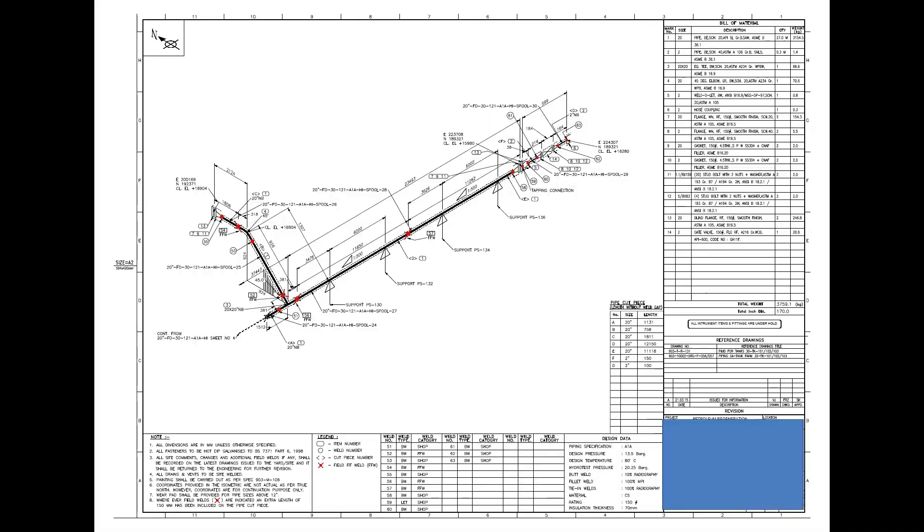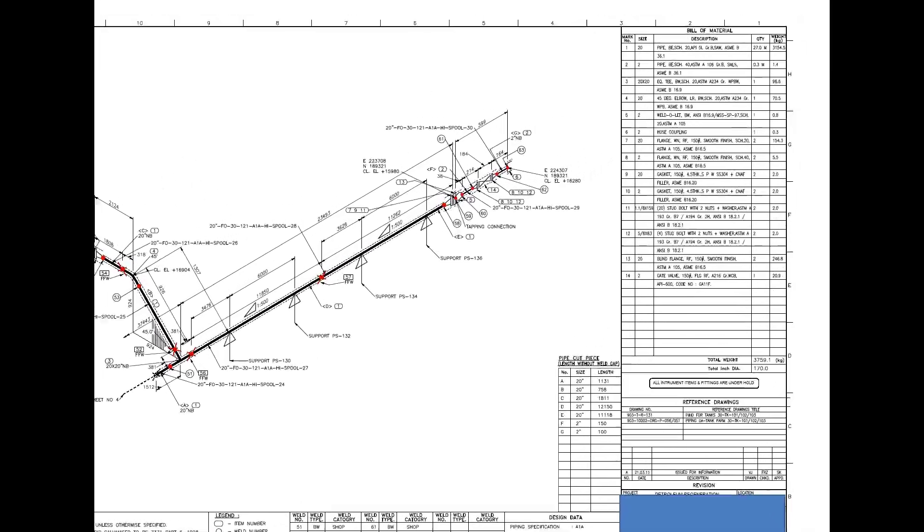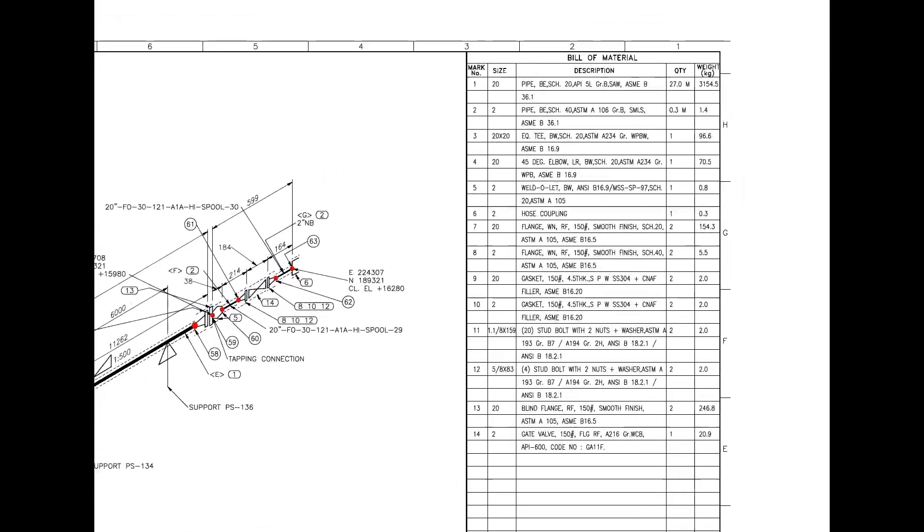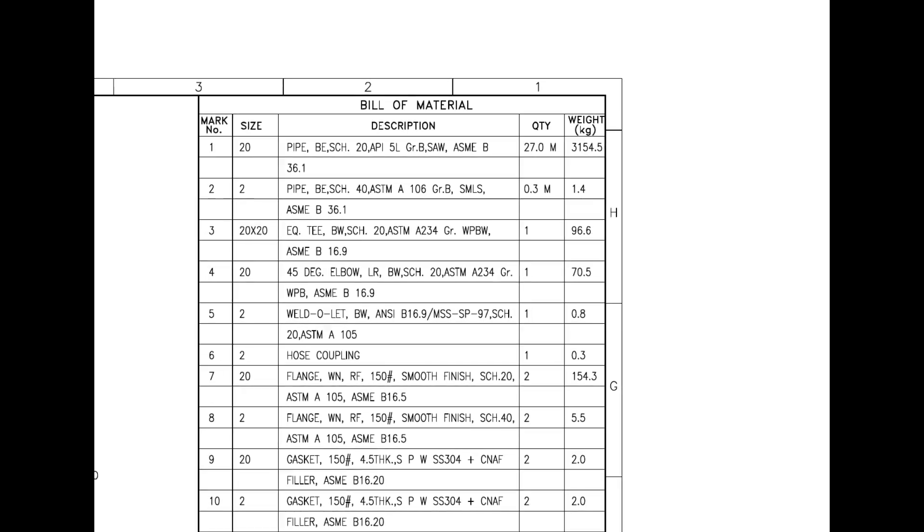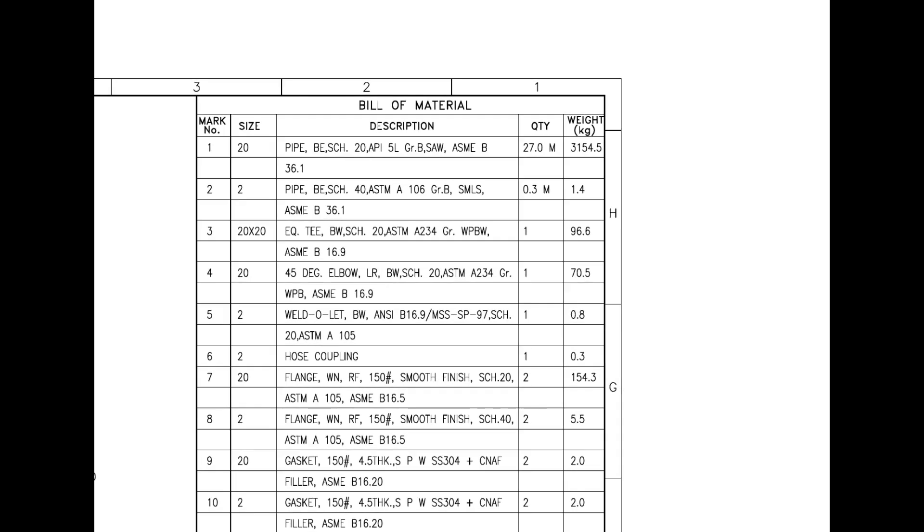Let us have a look at the material list. Mark number 1 is pipe, bevel end, schedule 20, submerged arc welded. SAW indicates this pipe is rolled from a steel plate. This is not a ready-made pipe.